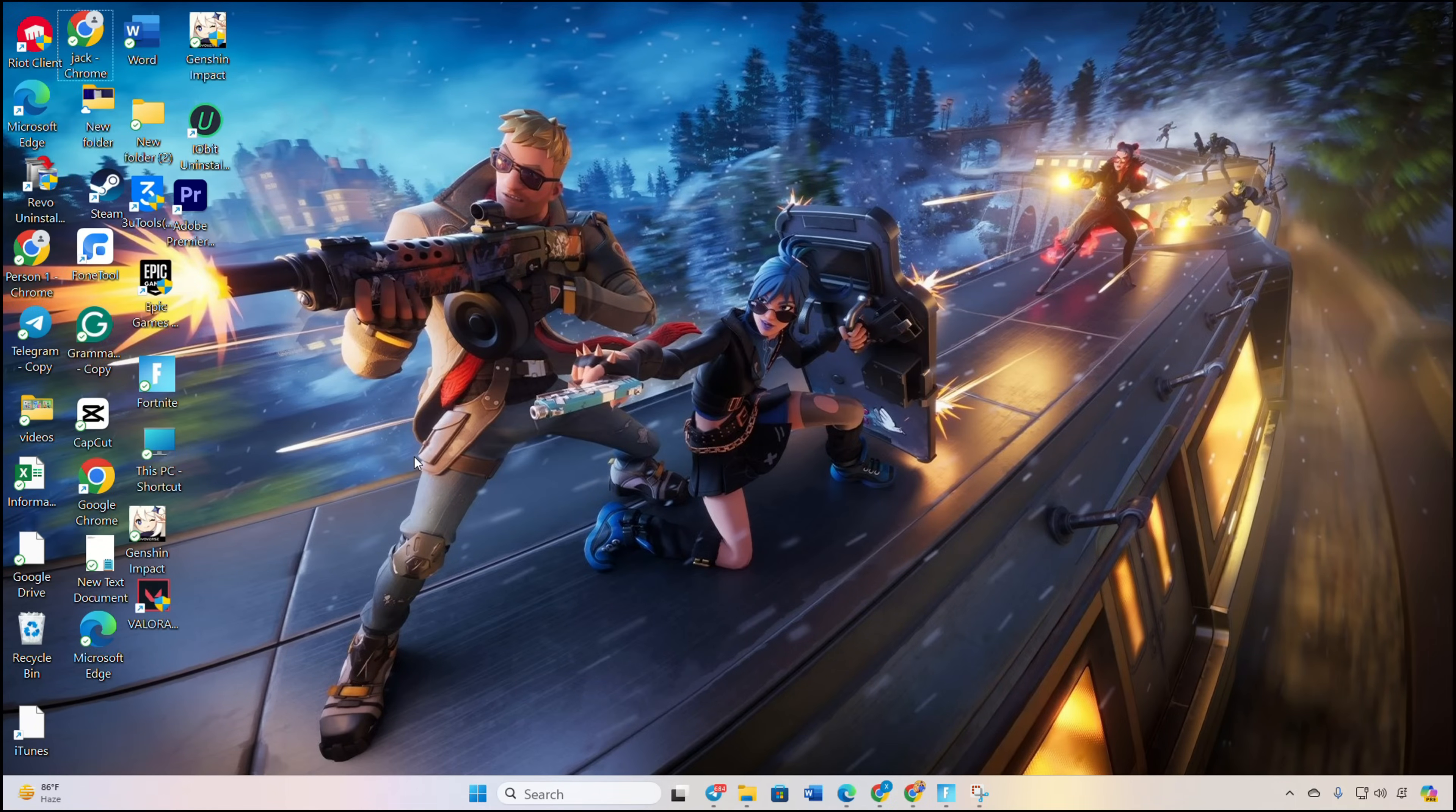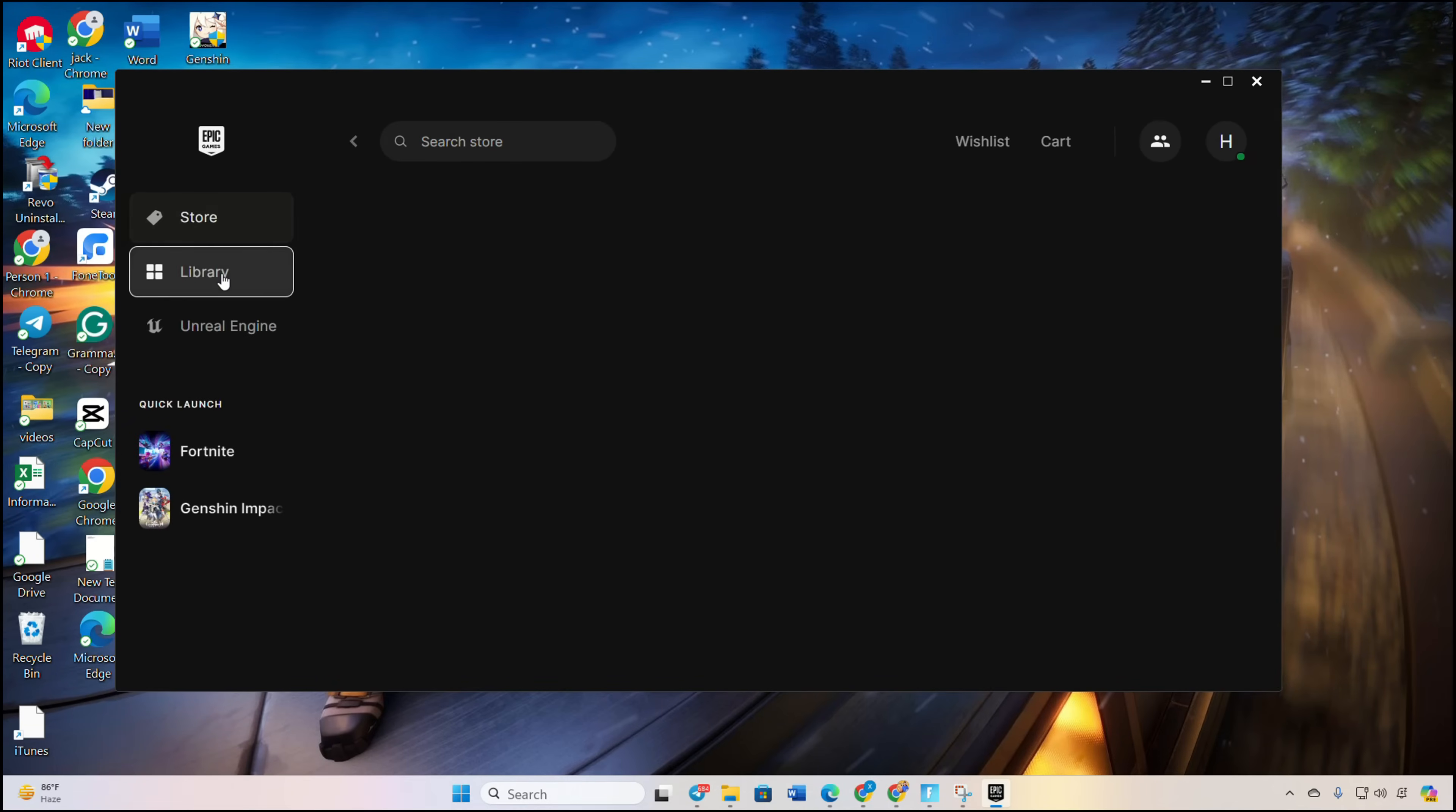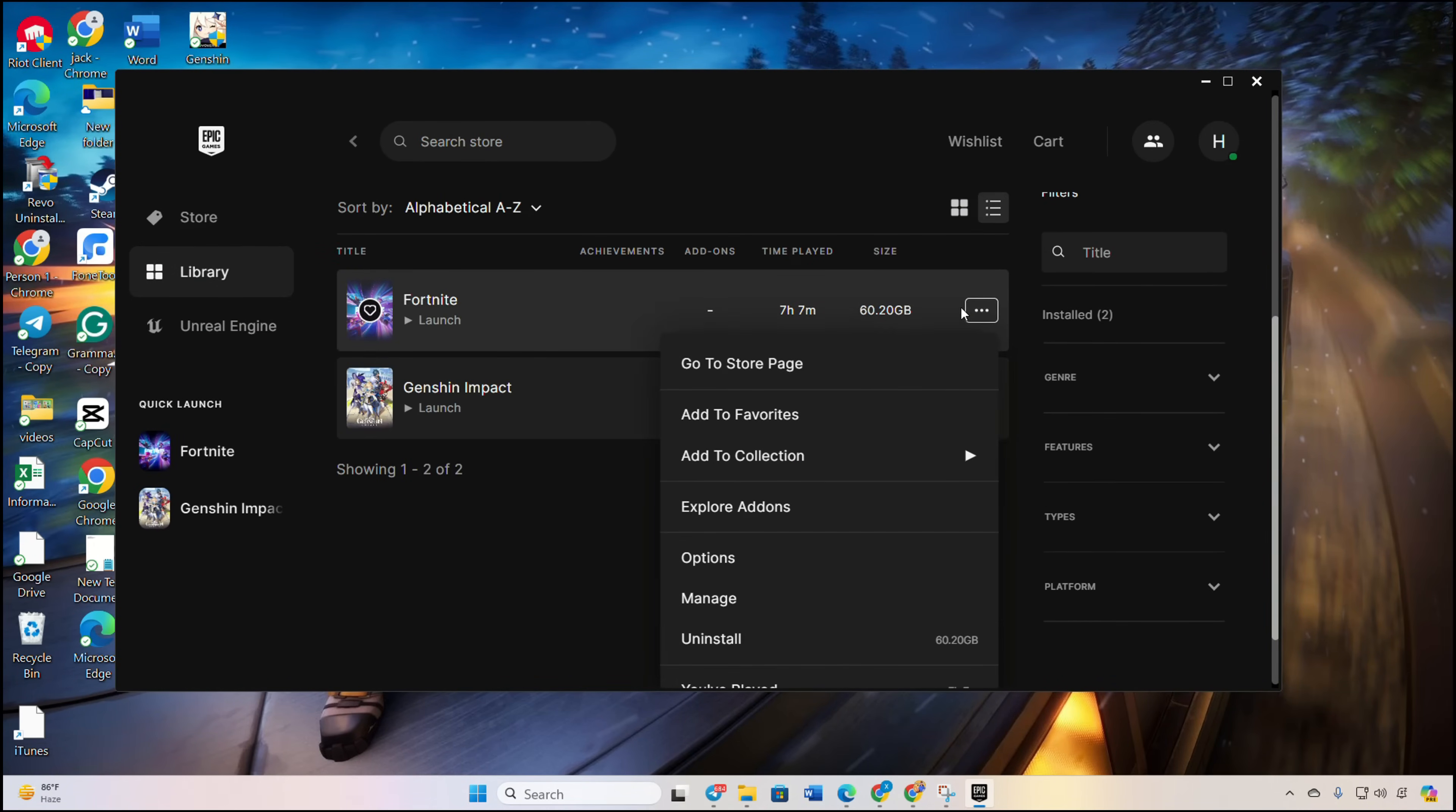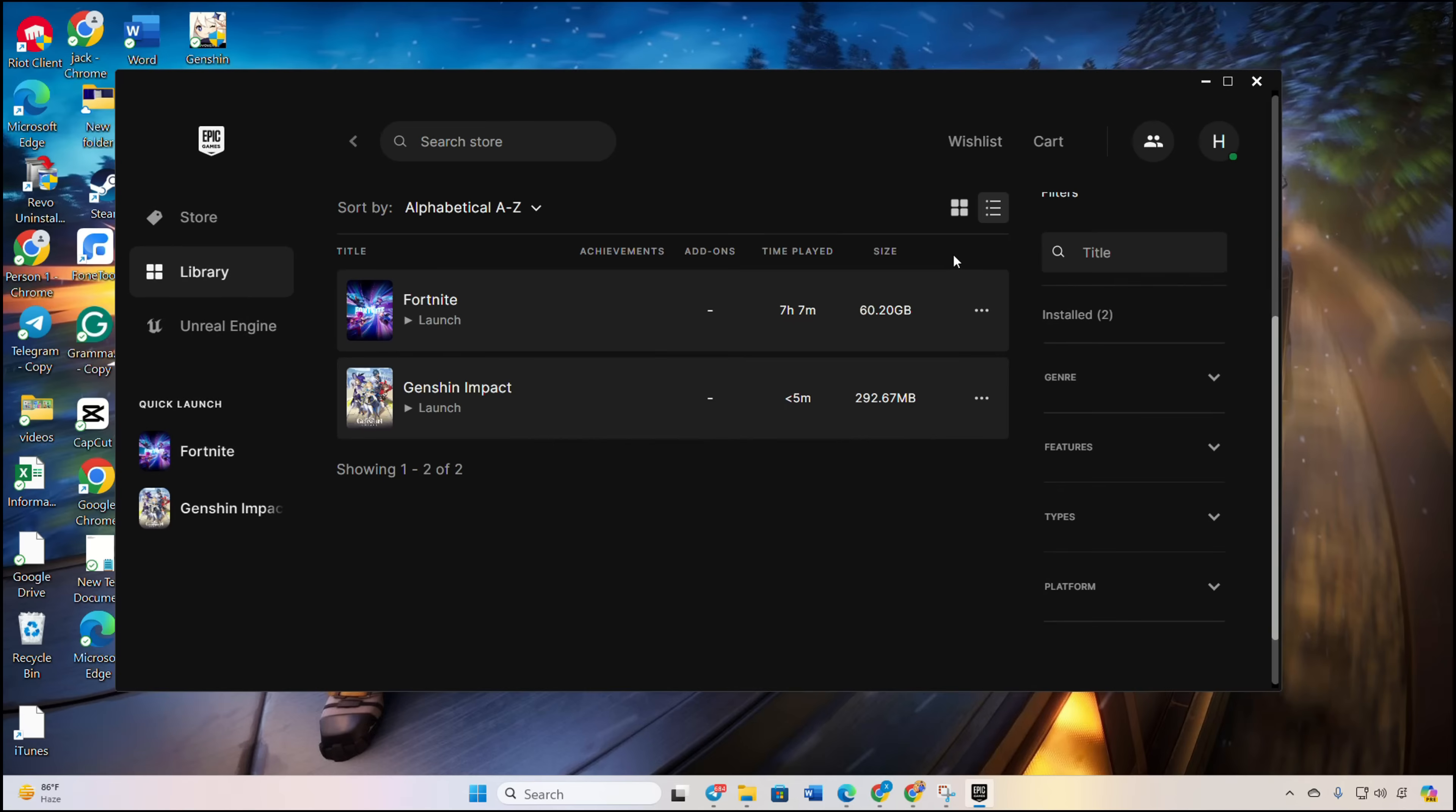Open the Epic Games Launcher, go to your Library, find Fortnite, and click the three dots under the poster. Select Manage, then click on Verify. The launcher will scan your Fortnite files and fix any corrupted ones. This might take a while, so grab a snack and relax.